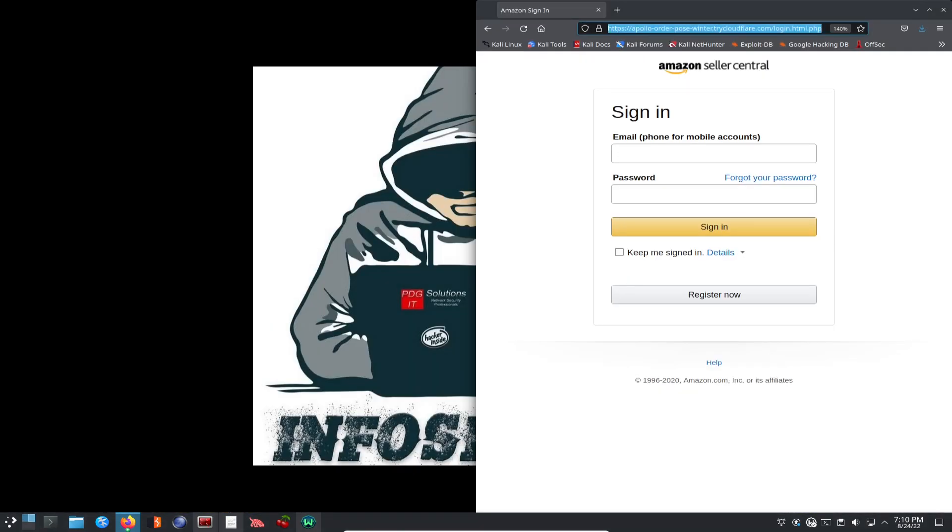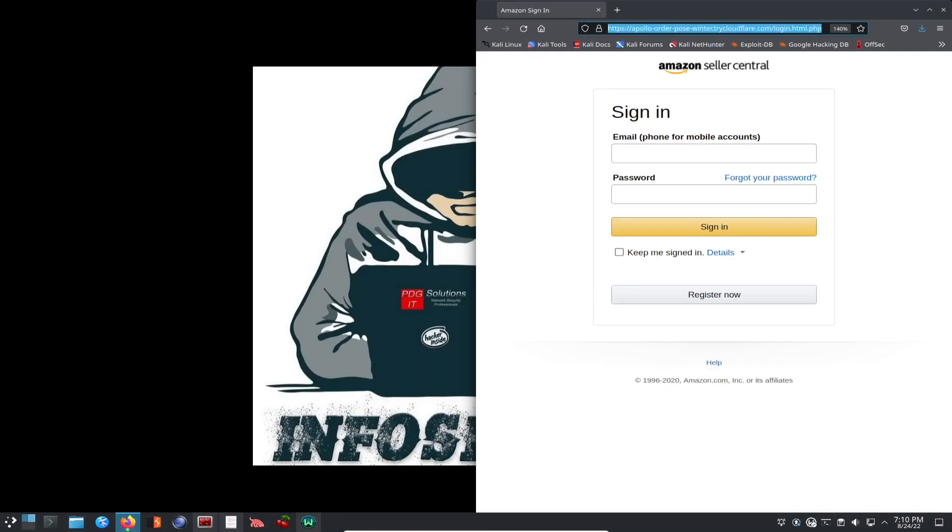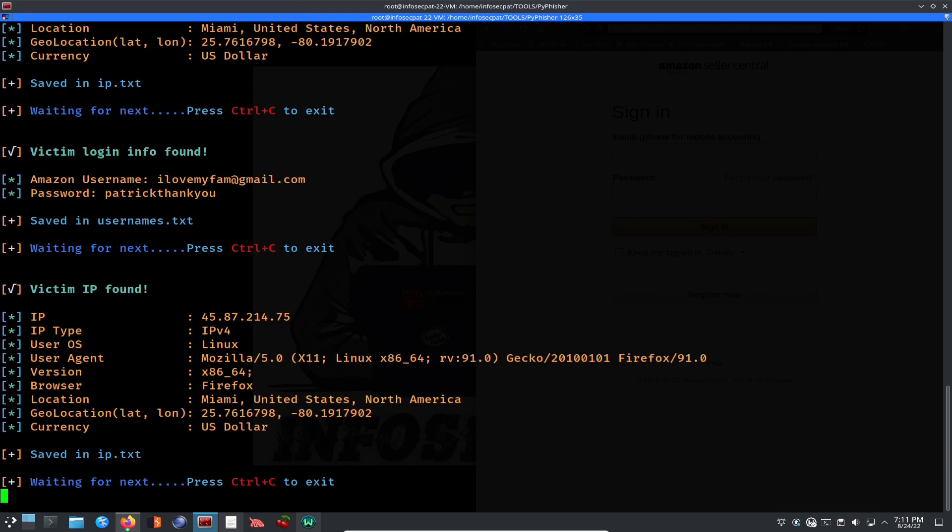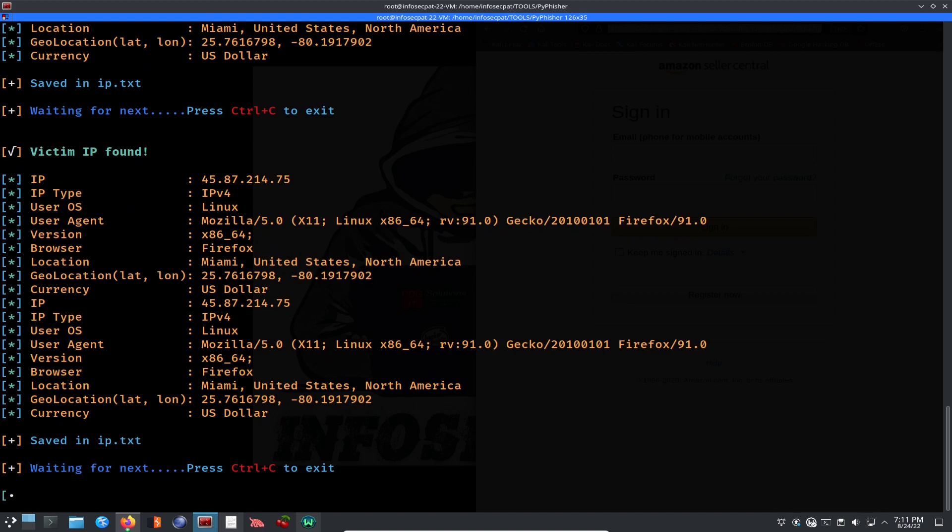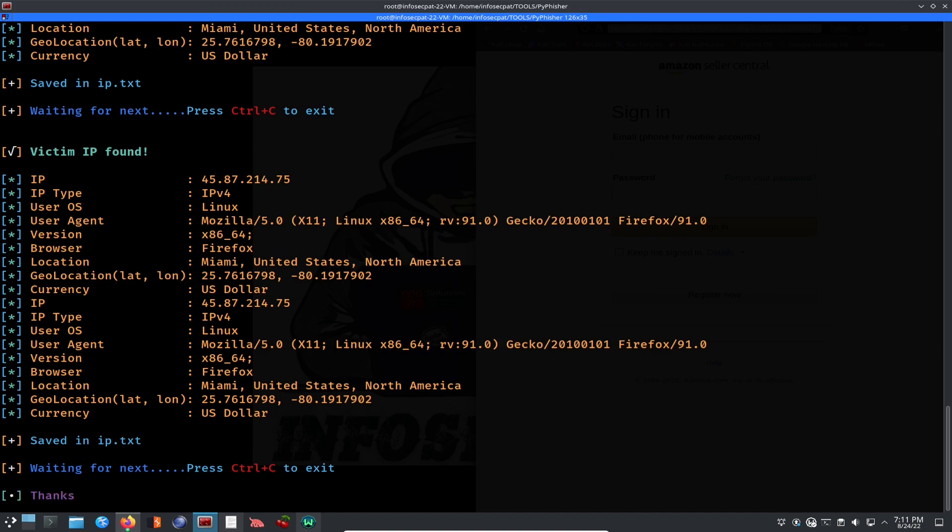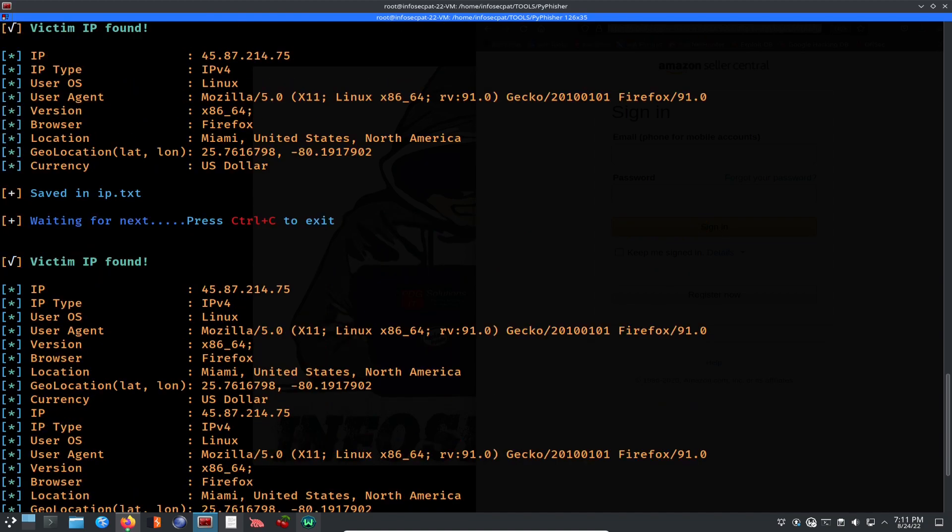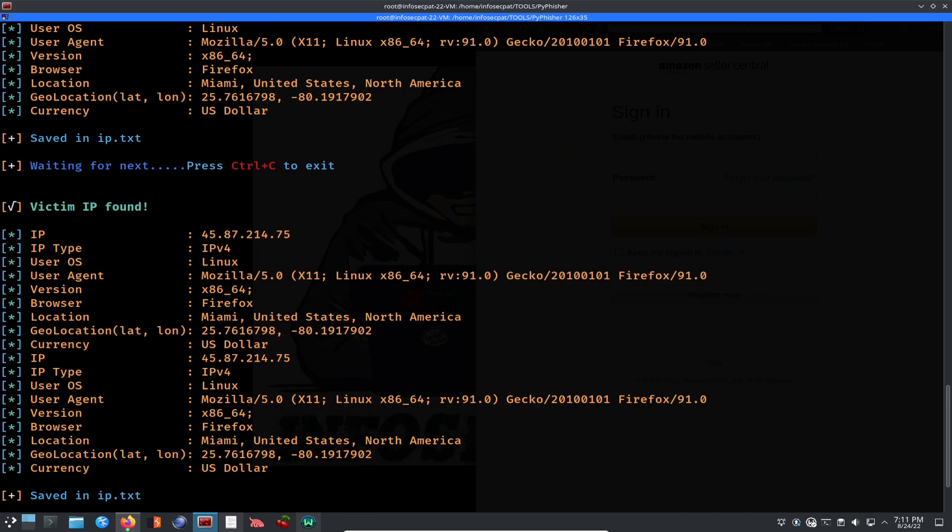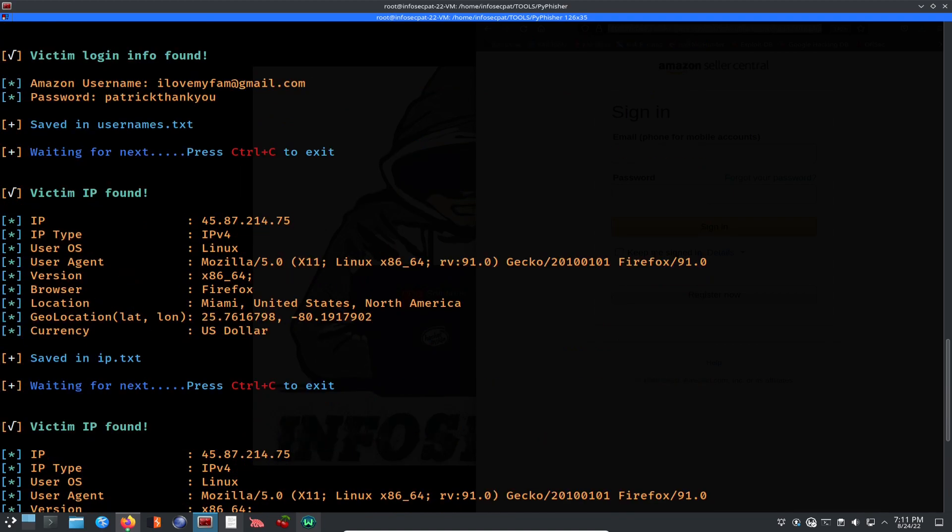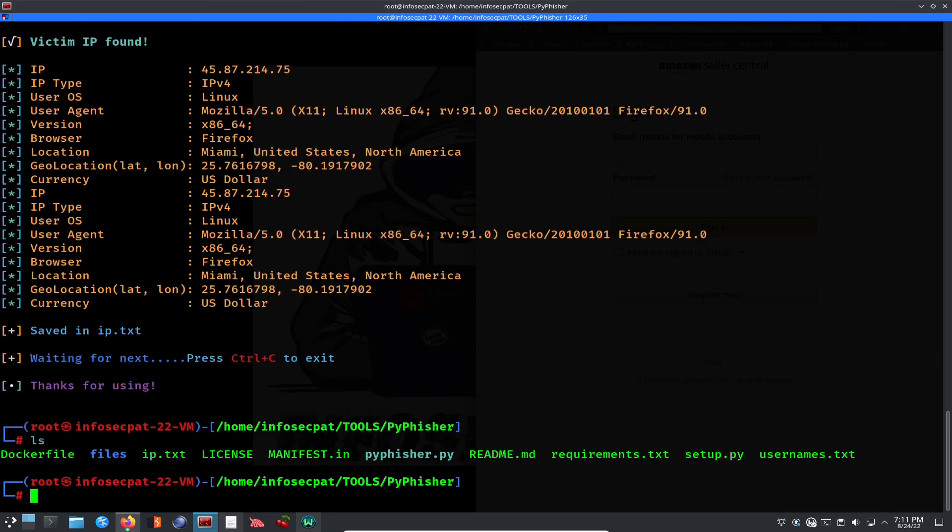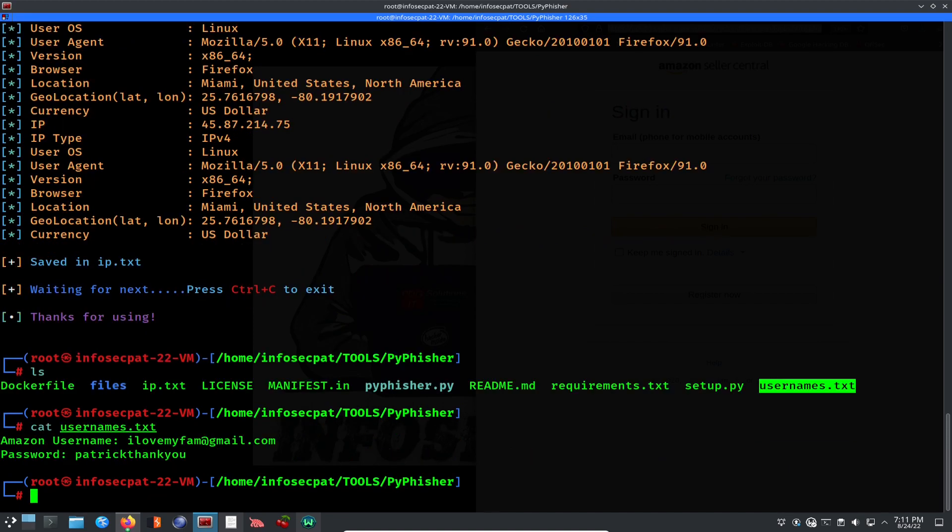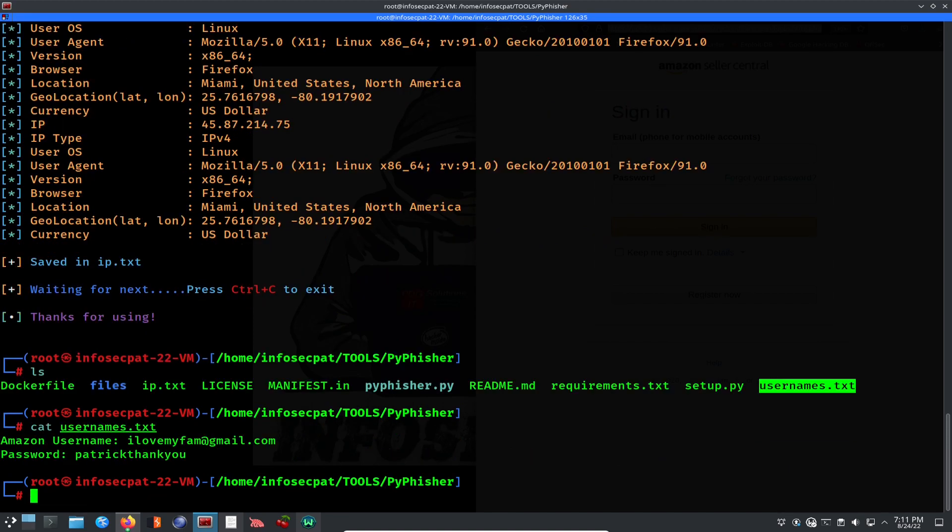But in the back, as we're seeing it, we just got the Amazon username and the password. And then now we can just hit control C. We can exit that now. Let's give that a moment. So now we see that. Now we could do an LS. And now I can see usernames. So I can cat user. And now you can see that. I love my fam at Gmail. And then Patrick, thank you. So that's how easy it is to create a phishing site. Create, craft up an email, send it to someone and have someone click on it.